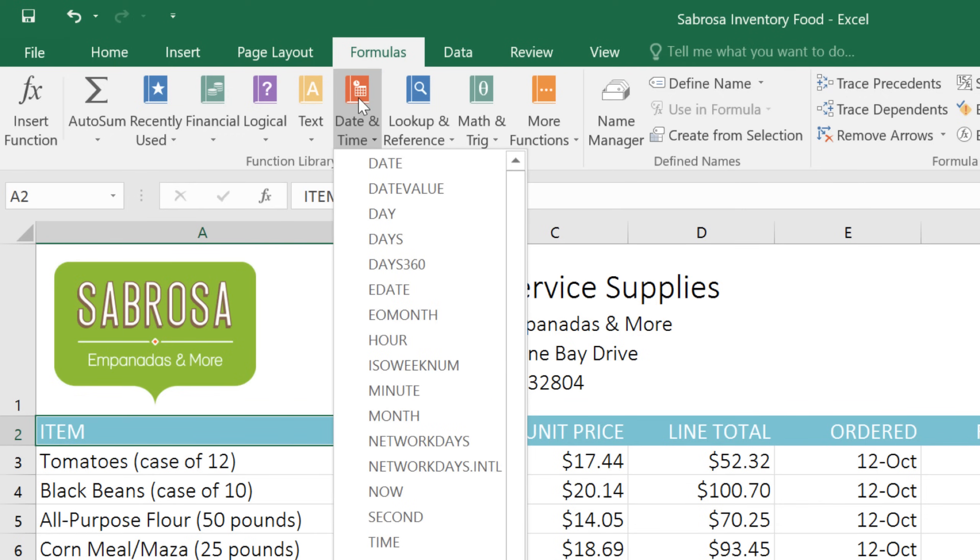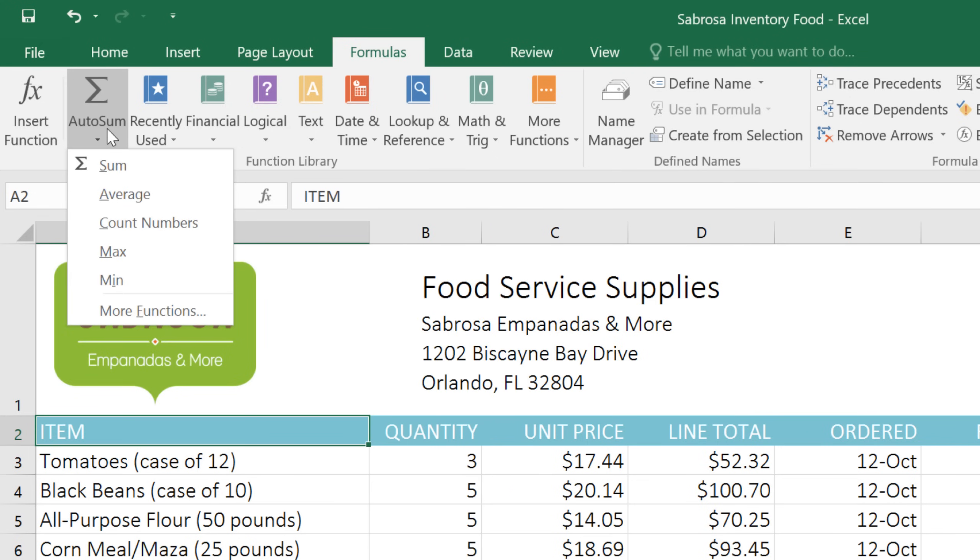Date and Time includes functions that return the current date, time, day of the week, and other useful data. Some of the most common functions are pretty simple, though, like Sum and Average. You can access these using the drop-down arrow under AutoSum.